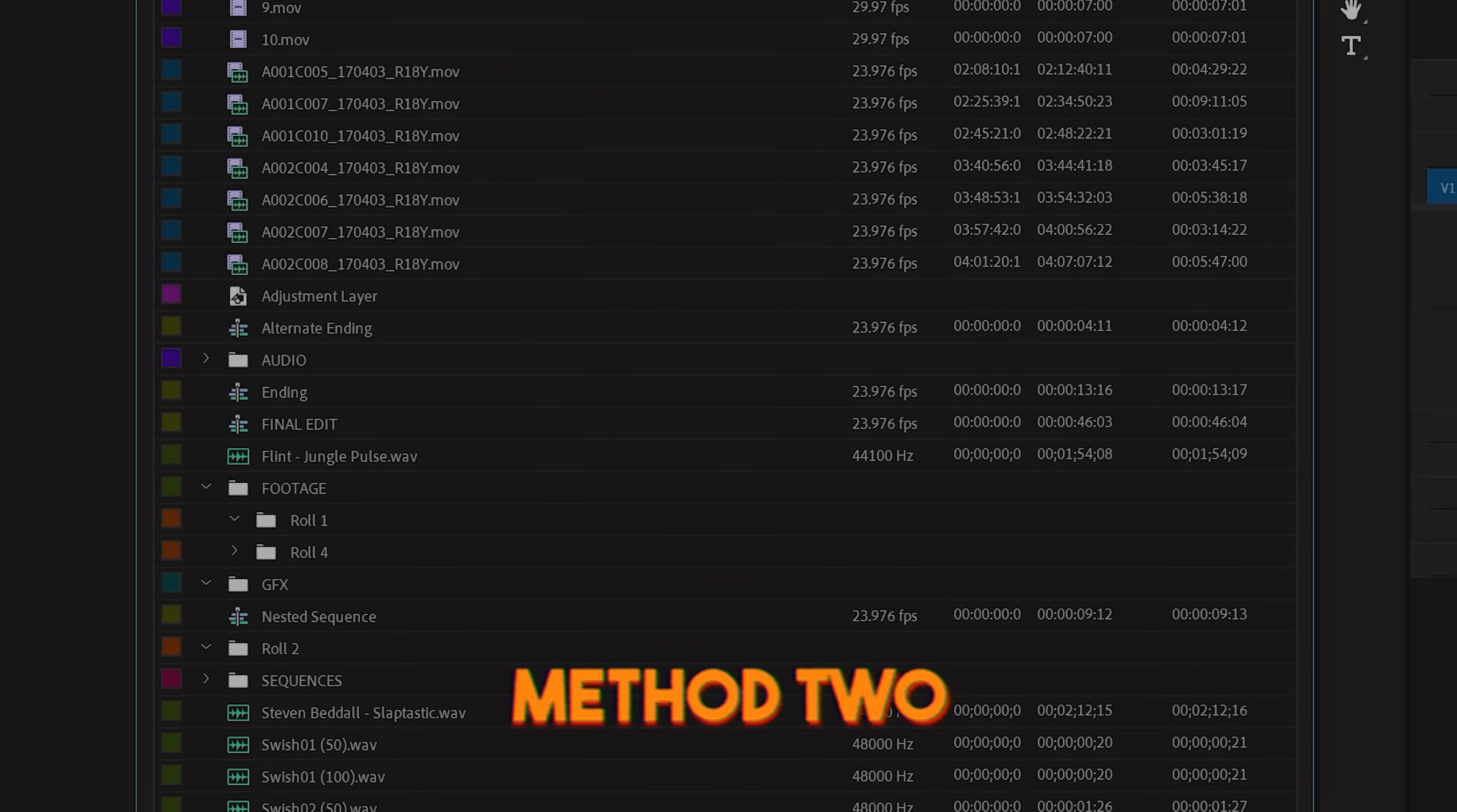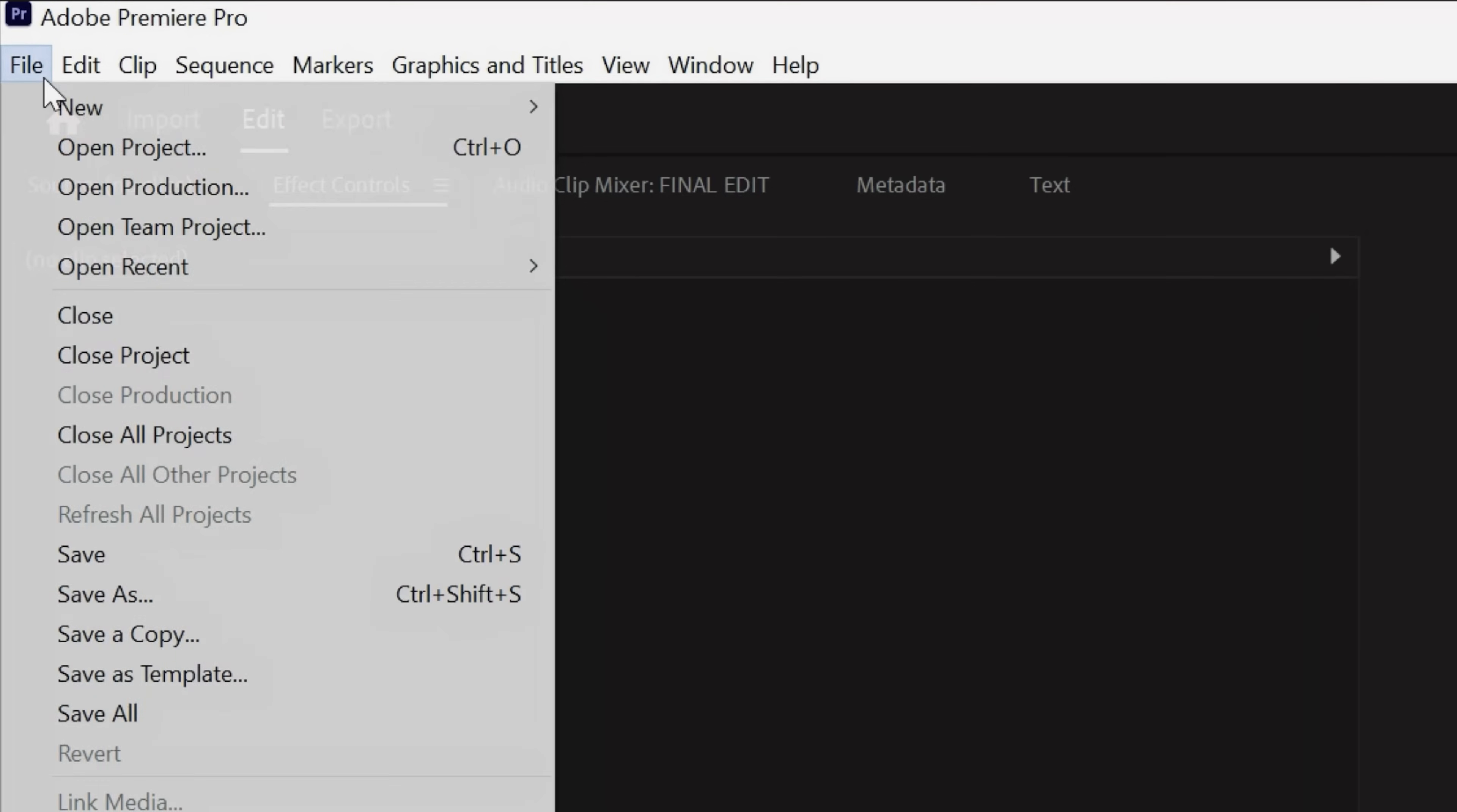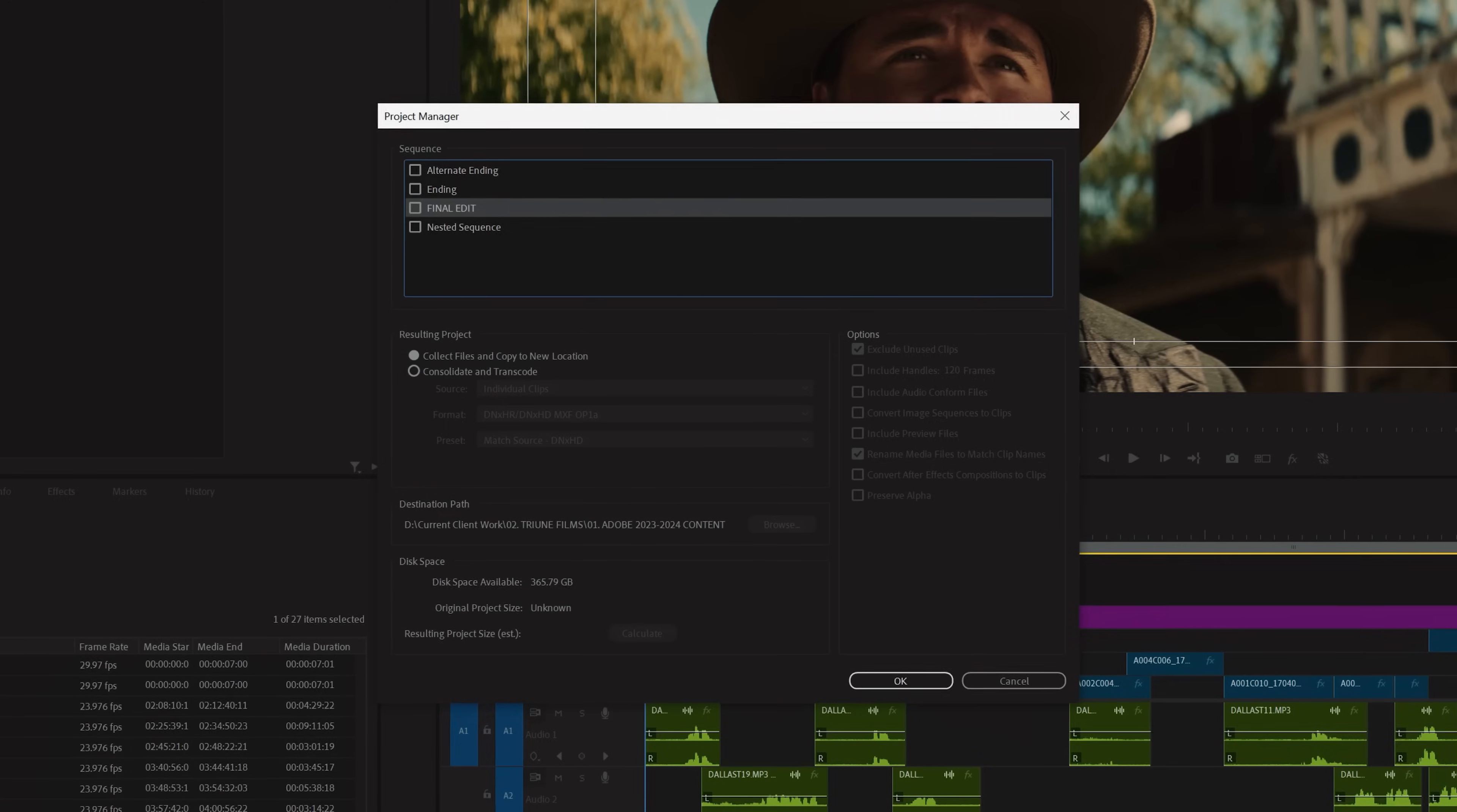Method two works if you have files all over the place. In Premiere, you're going to go to File, Project Manager, and you'll see this pop-up.